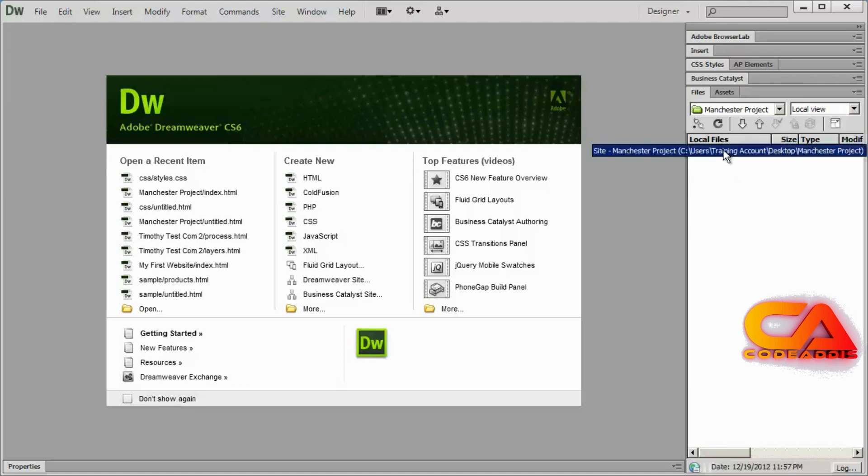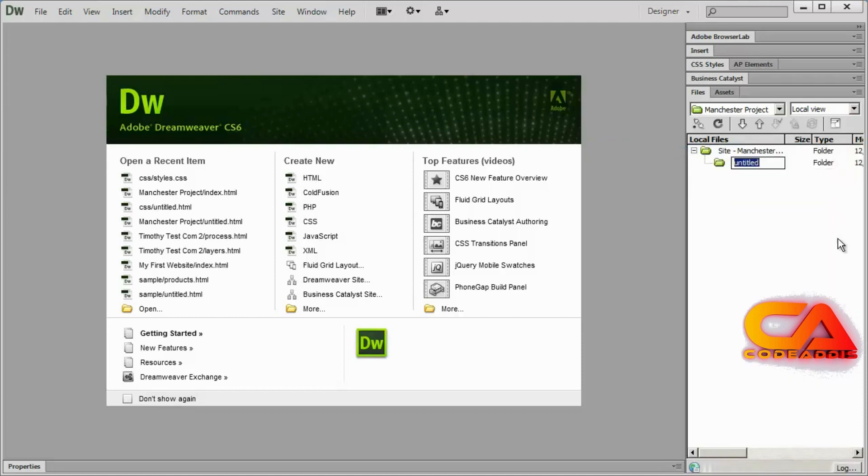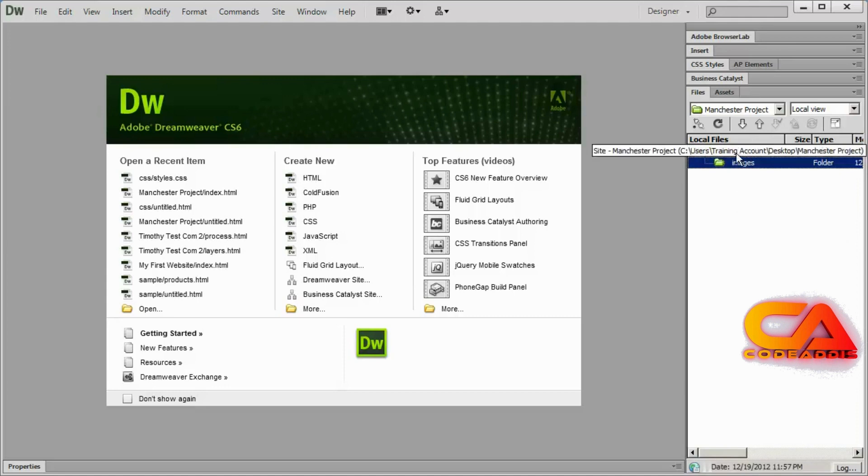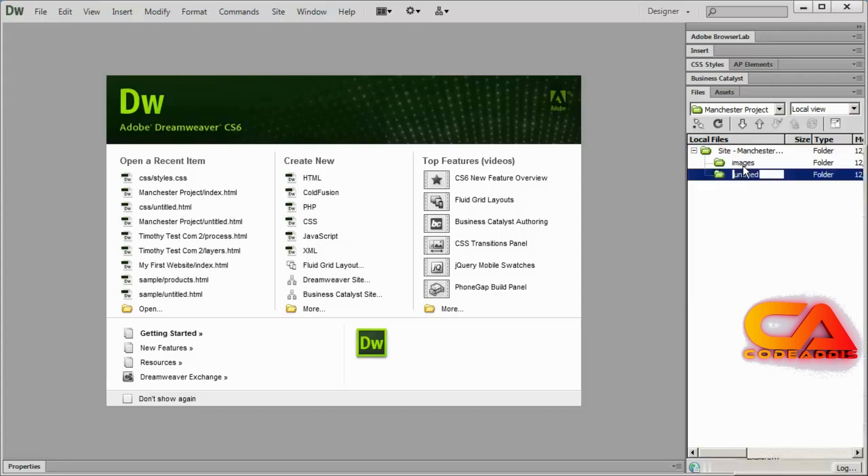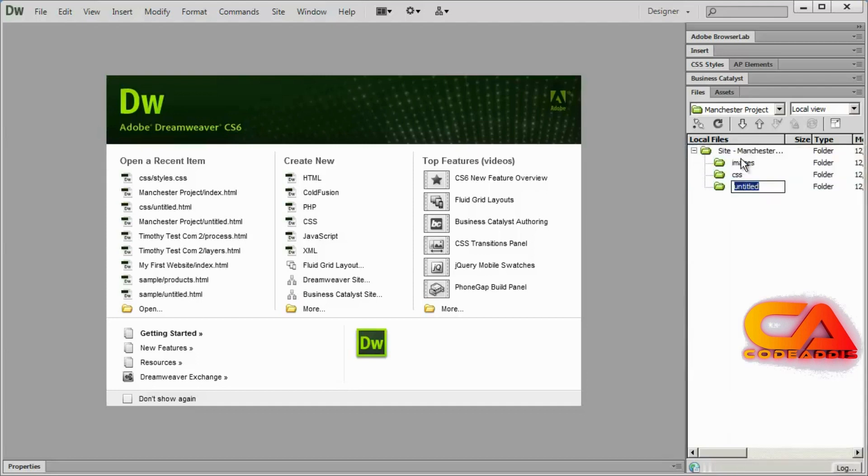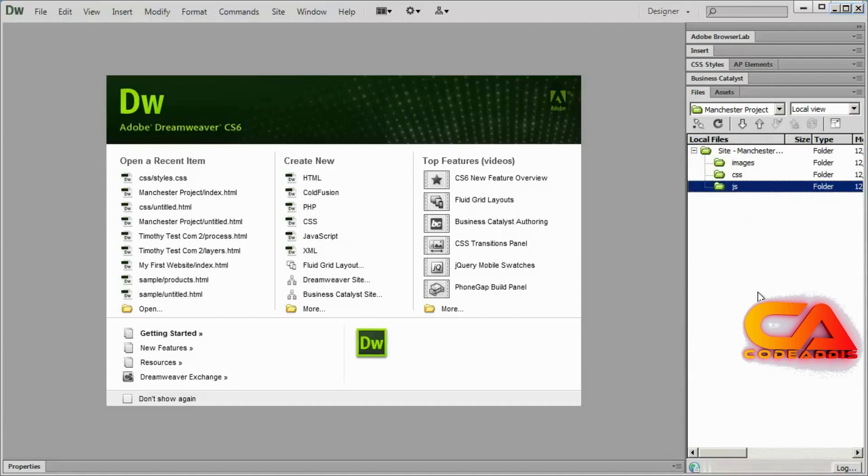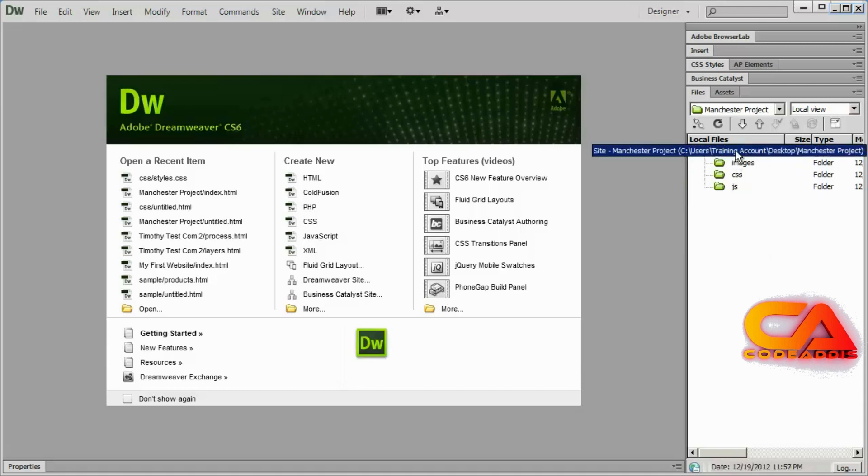So I'm going to go ahead and right click on my folder here and select new folder. And I'm going to go ahead and call this images. So now I have a folder to place my images inside of. I'm going to do the exact same thing twice more. And I'm going to create a folder called CSS to put our style sheets in later. And a folder called JS to put our JavaScript documents in later. So I now have my three main folders that I'm going to go ahead and organize my content into. And obviously my pages will be right up here in the root folder.